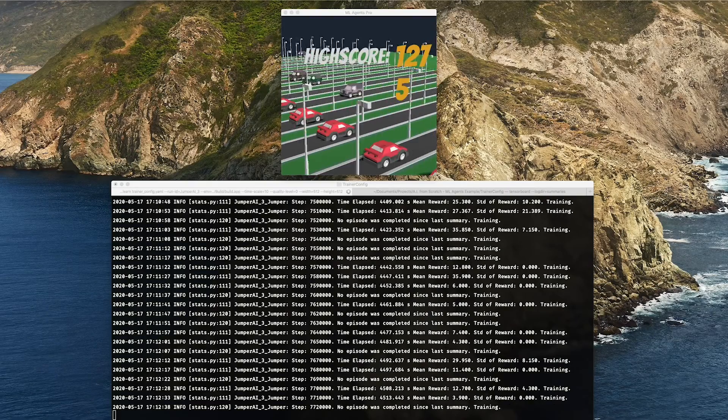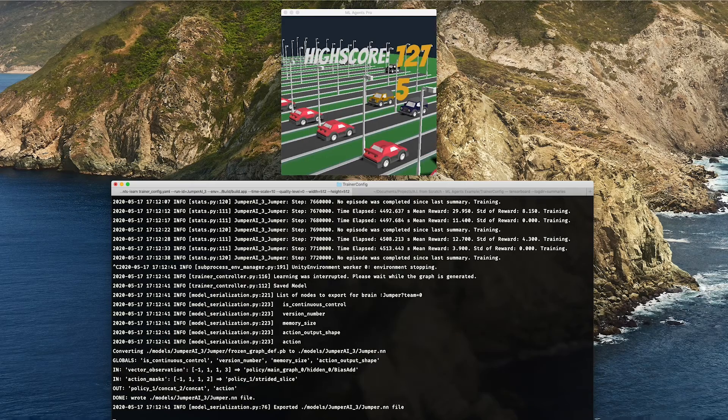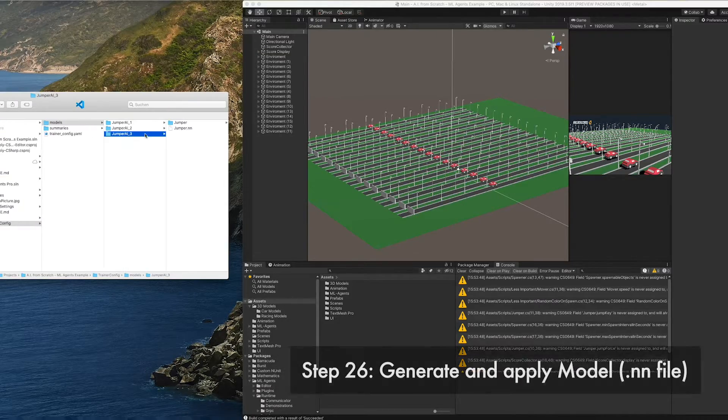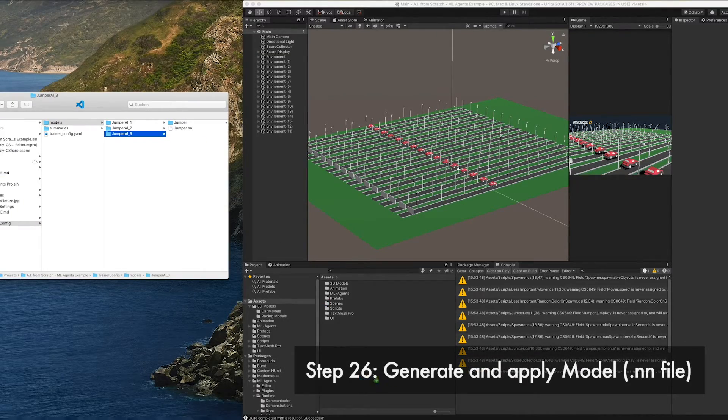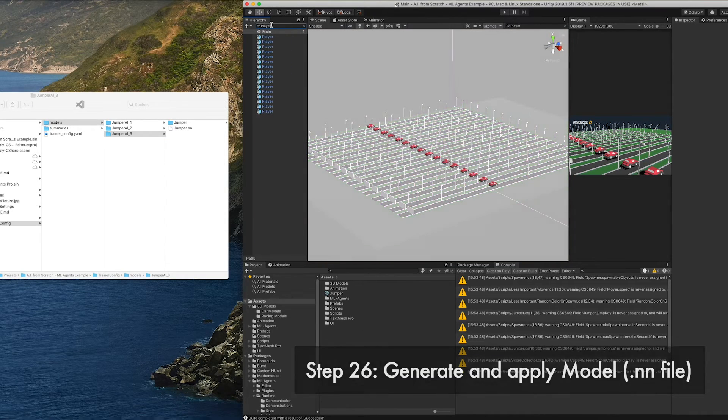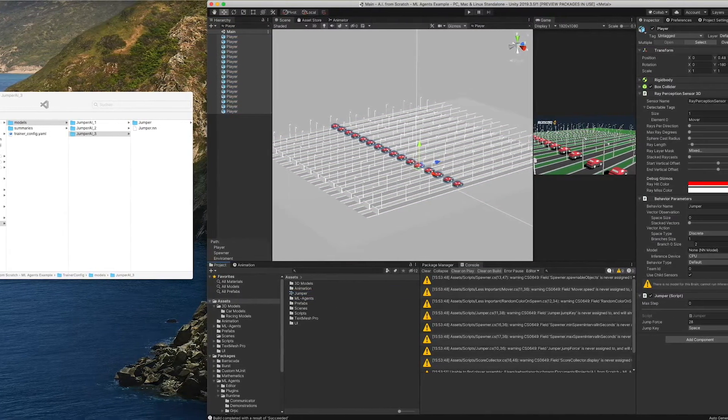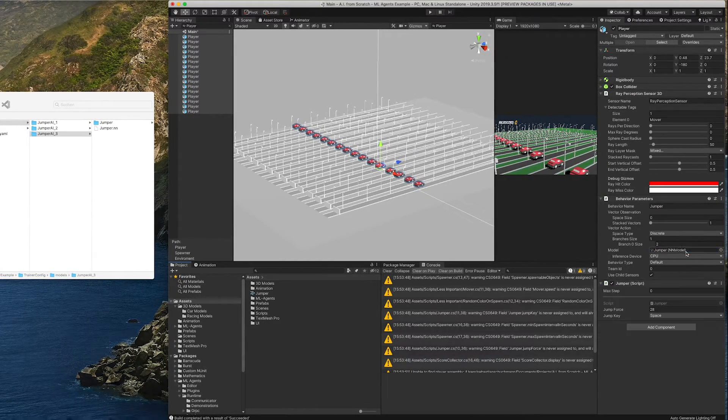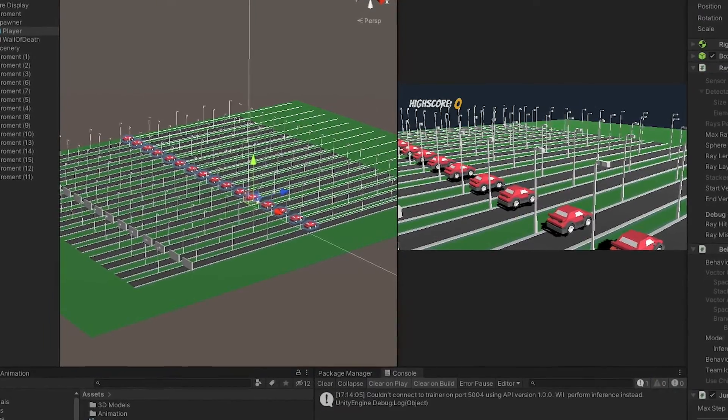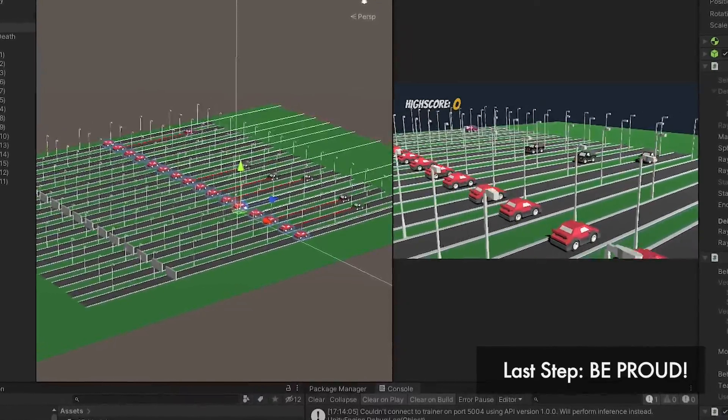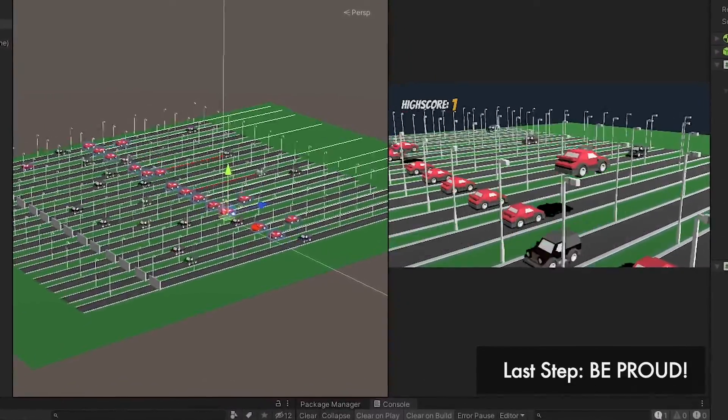Okay, now that we are happy with the result, we press Ctrl C. Then a model gets generated. We can drag this model into our project, select all the agents and put it into the model slot. If we press play now, we can see it executing our model. Be proud. You have trained an AI. How many people have done that?